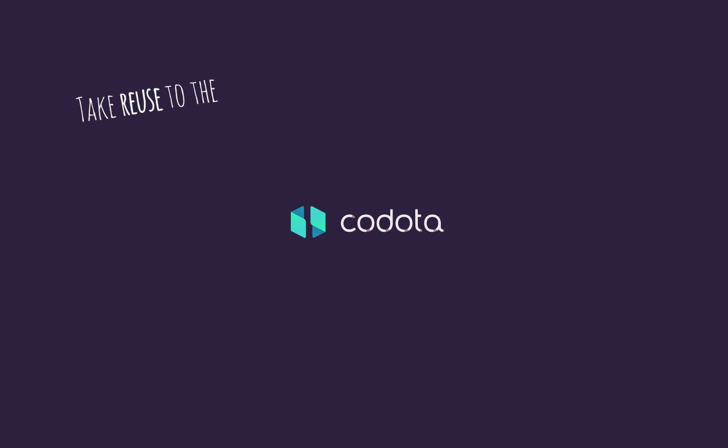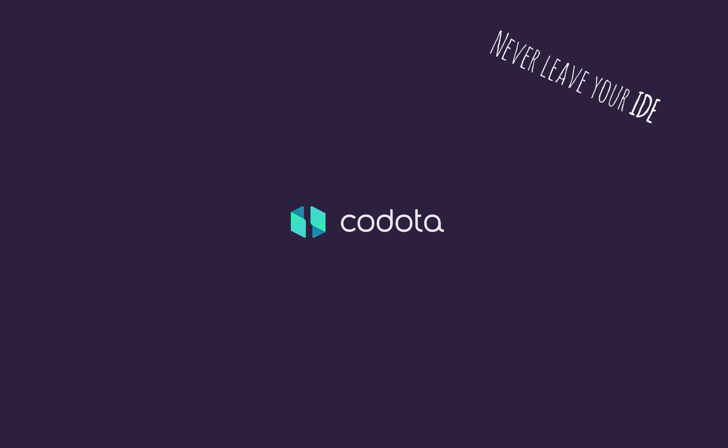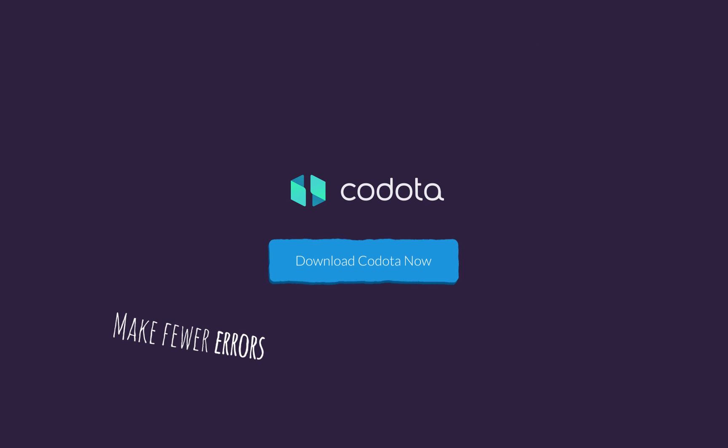With Codota, you can code even smarter. Take reuse to the max. Never leave your IDE and make fewer errors.